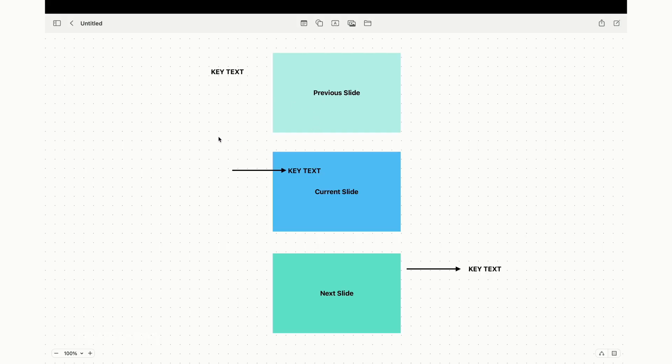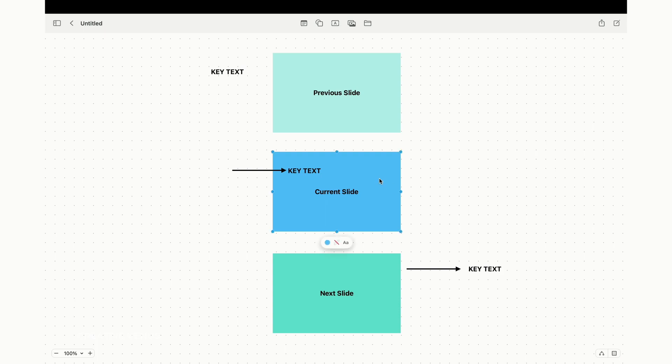Let's kick things off by talking about the morph transition in PowerPoint. It's one of the most captivating features you'll find in any PowerPoint presentation, but you need to know how to use it effectively to make your slides stand out. To make it easier to grasp, take a look at the example on the screen.